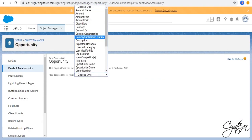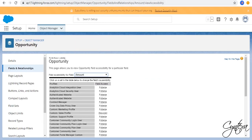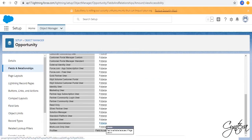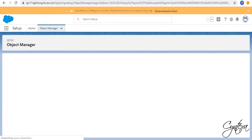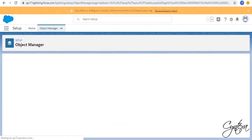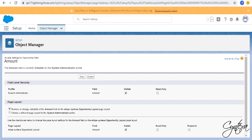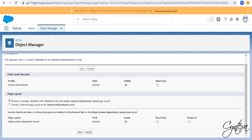Now go to System Administration Profile. Click on Editable. Then check on Visible checkbox, then Save.